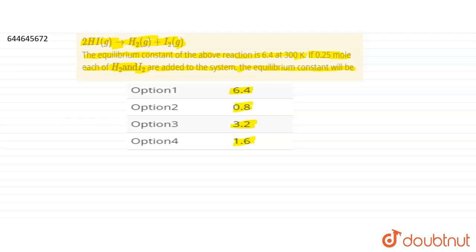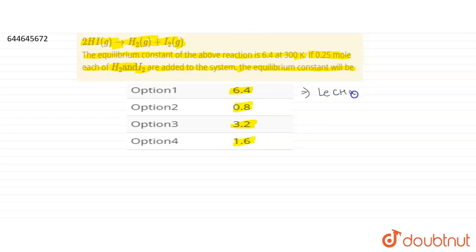We apply Le Chatelier's principle: when we try to apply some change on a system at equilibrium, the equilibrium will shift in the direction by which it can minimize that change.